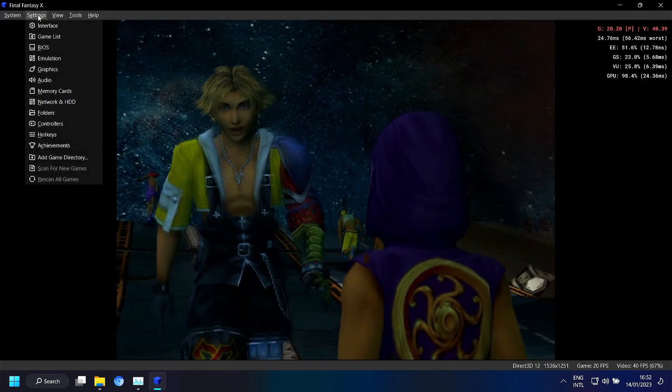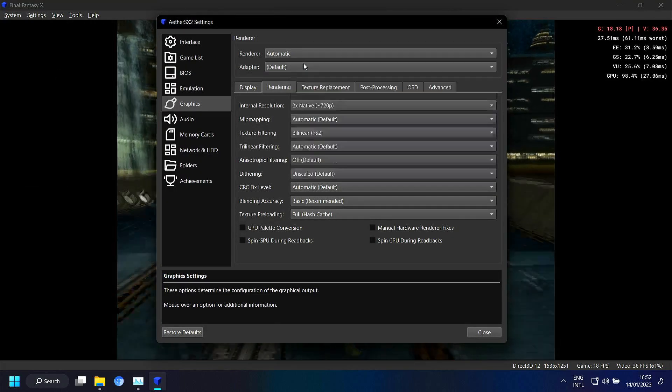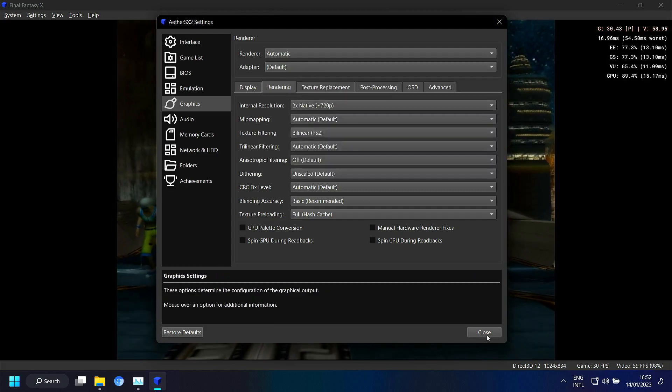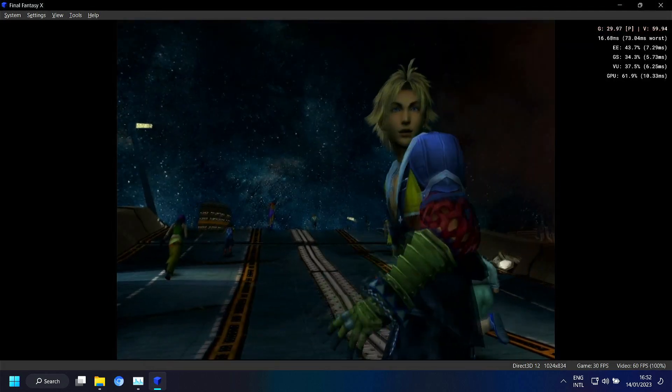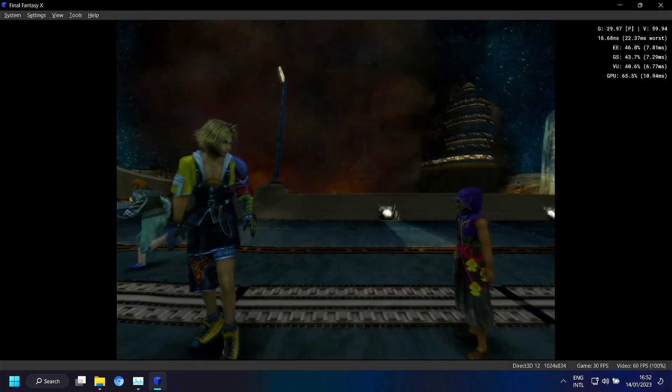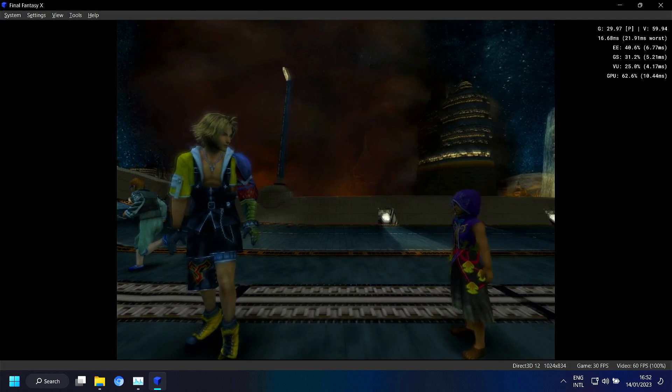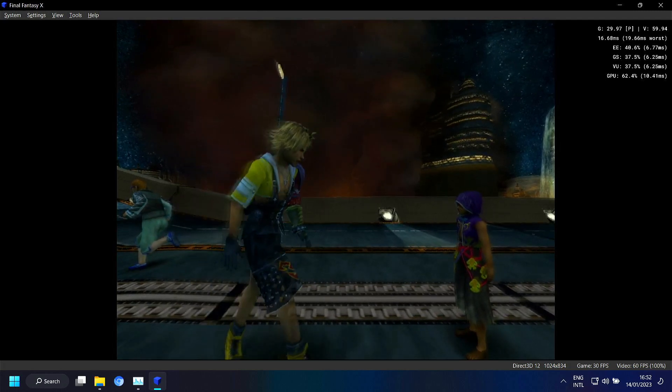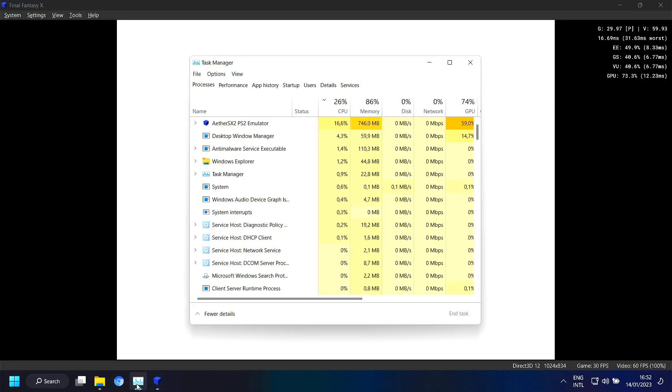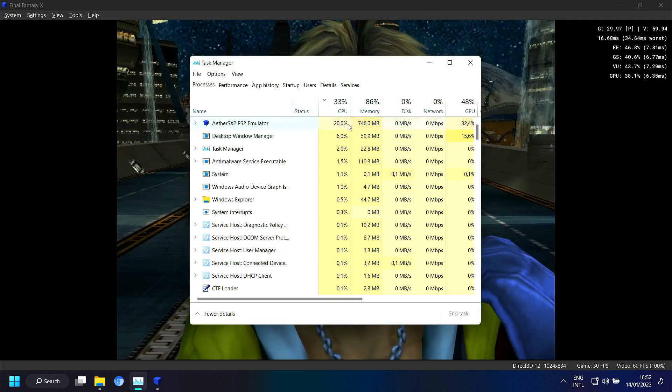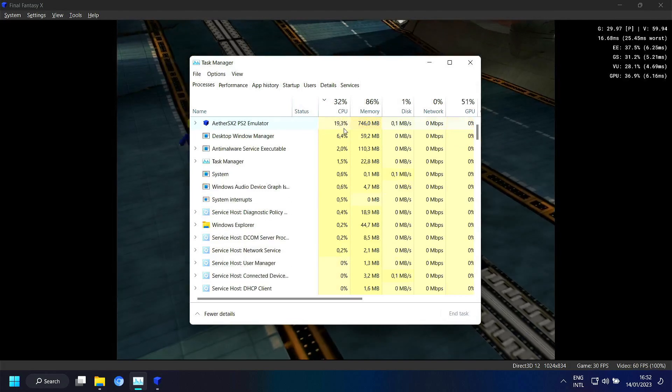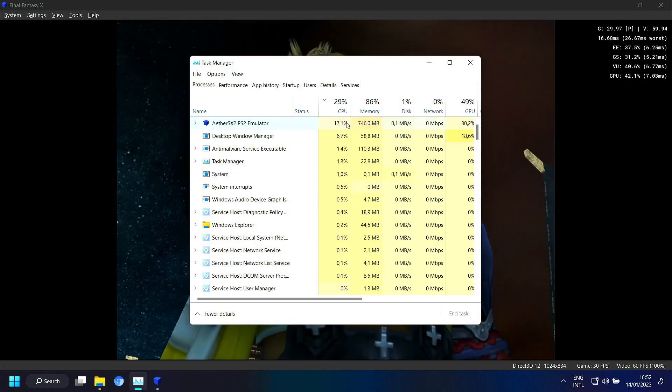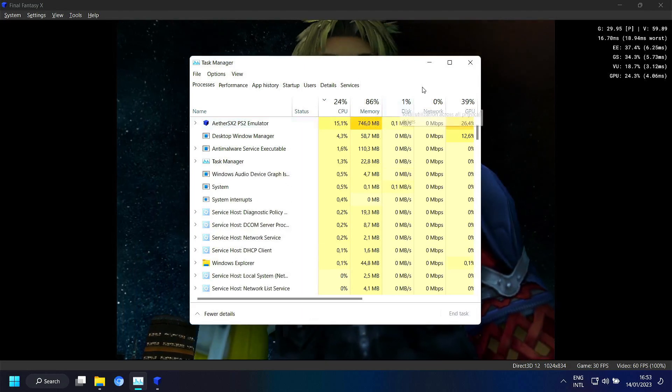But when we set it back to two times native. Then you can see that it's smooth again. And also when we look at the CPU load. Then the CPU load is not so bad. I mean like I said it's around 20%.